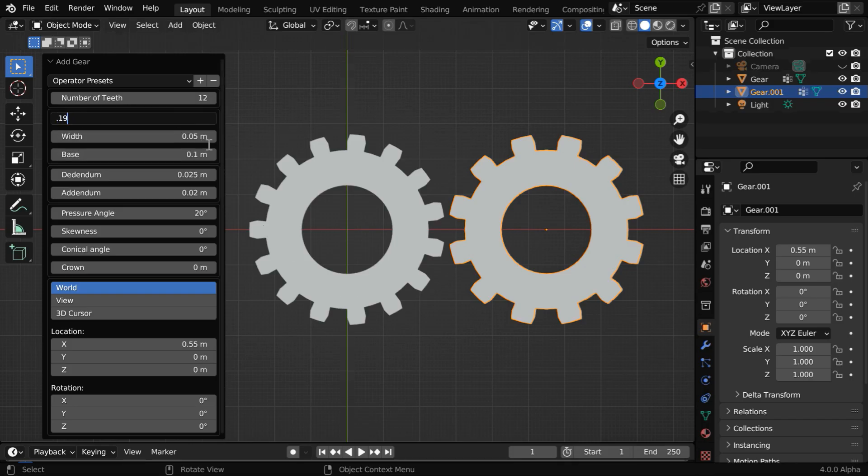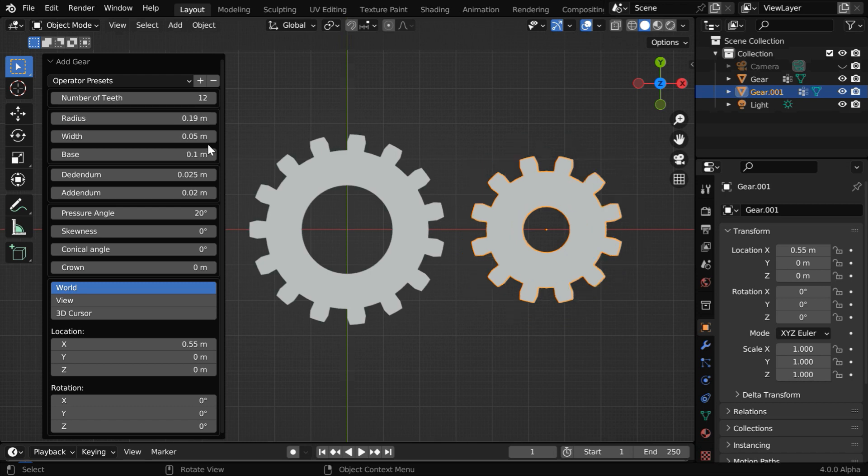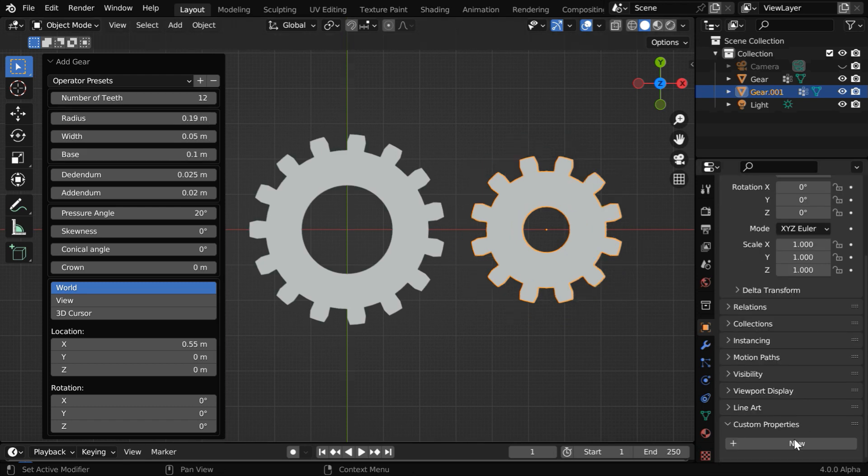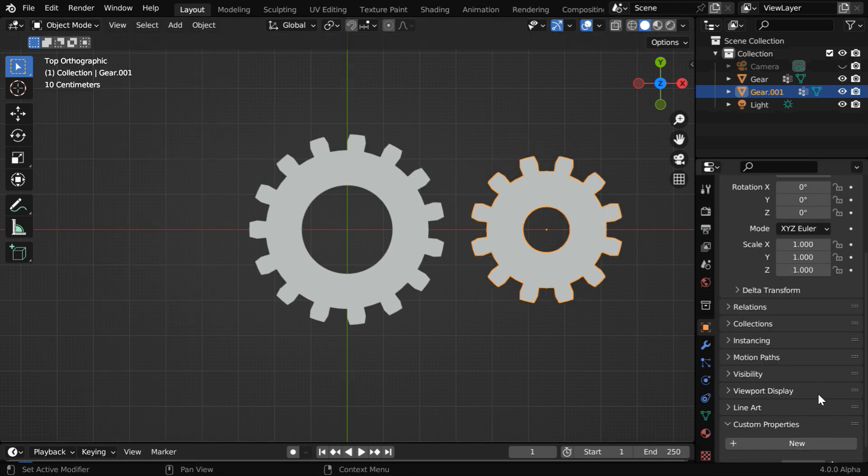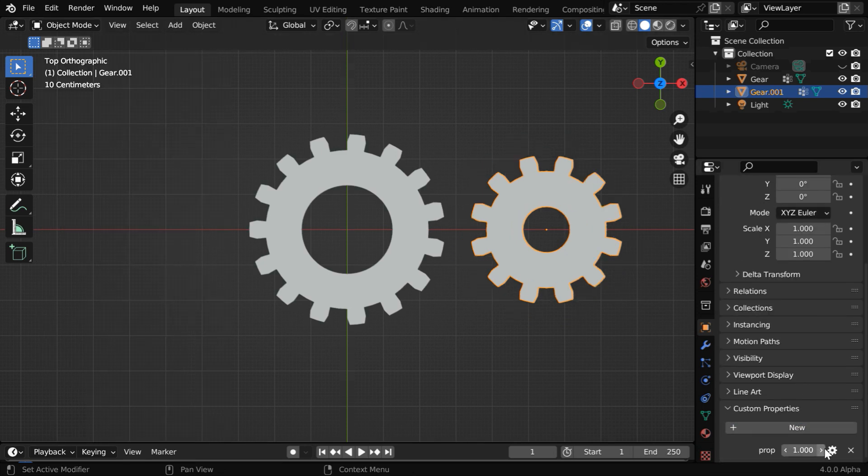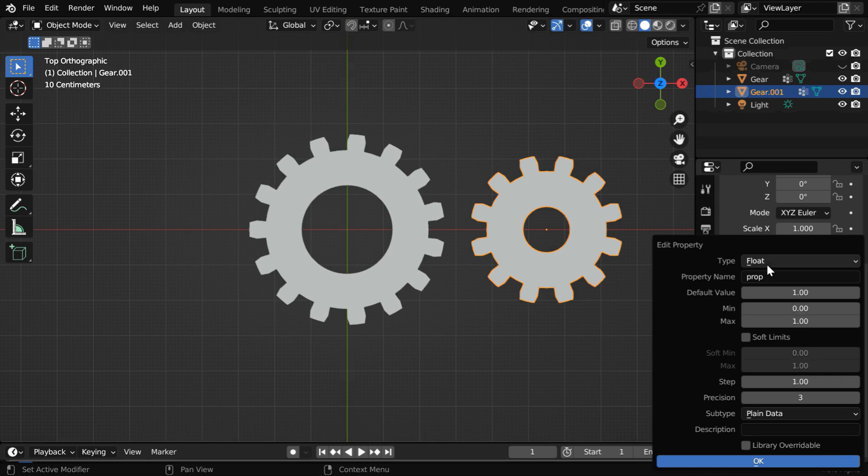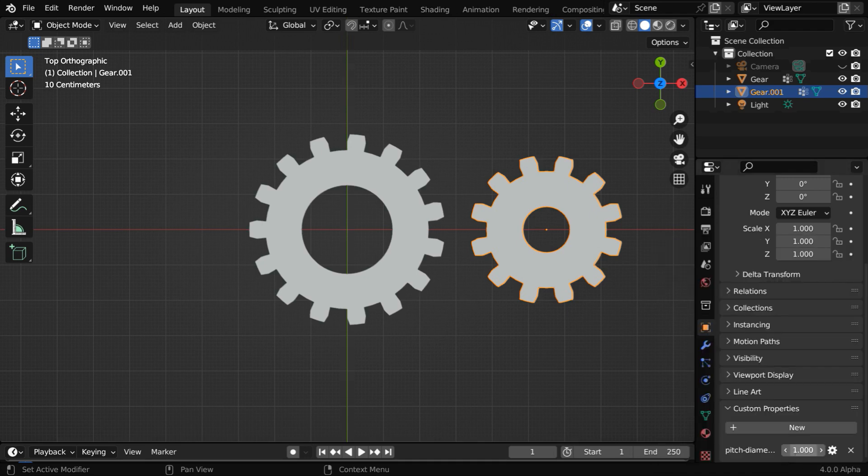Then like before, we have to add a new custom property. We'll use the same name for the property, which is pitch diameter. Custom properties are very useful when we use drivers. And this time, the value of this property should be 0.24. So we are ready for the action with both the gears.